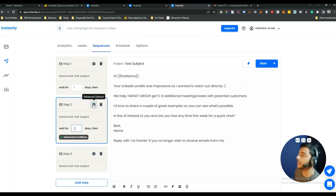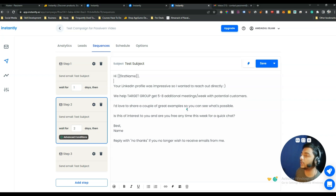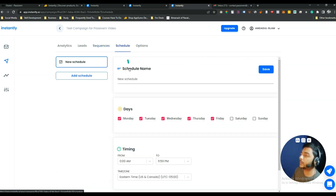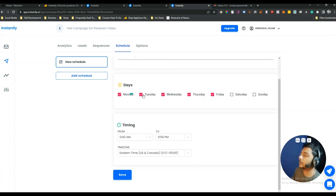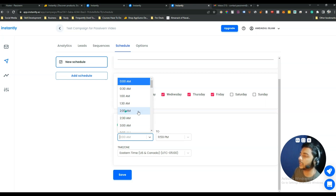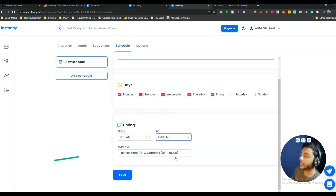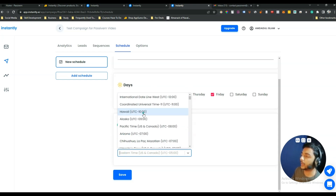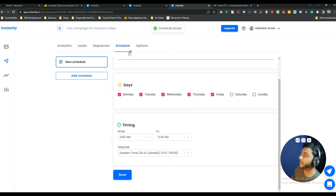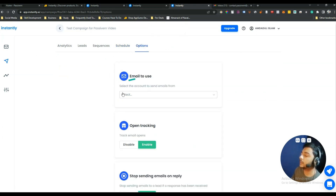All of this is automated — you set it up once and Instantly sends your emails and handles all follow-ups automatically. You can save your sequence as a template as well. In the Schedule option, give a name to your schedule, select which days you want to send emails, set the timing — for example, 2 AM to 11:30 PM — and select your time zone. Then click Save.